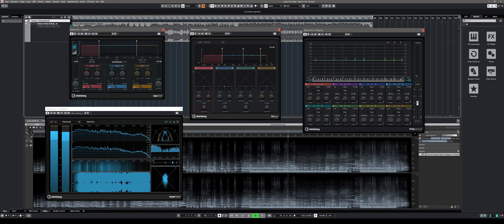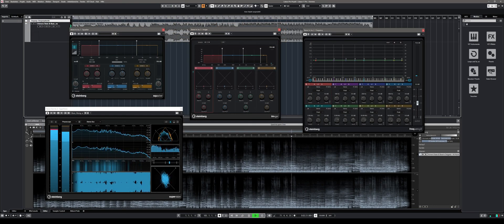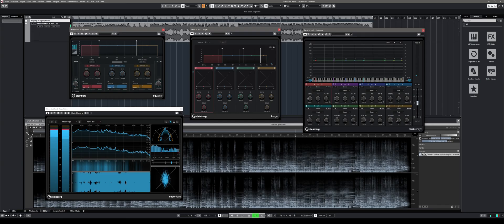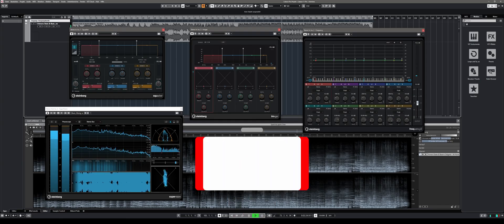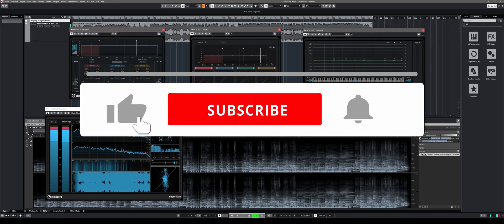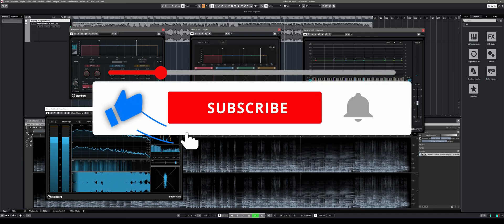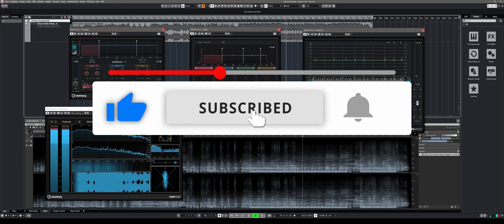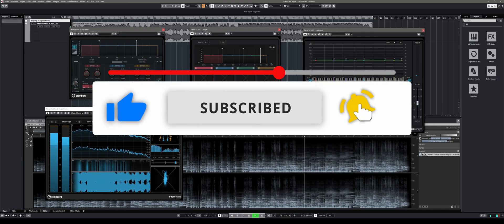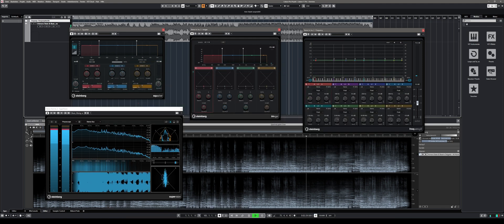That's it for my Cubase 11 Pro video. If you have any questions feel free to post them in the comment section below. If you like the video please give it a thumbs up and subscribe to this channel. Looking forward to seeing you next time. Have a great one.